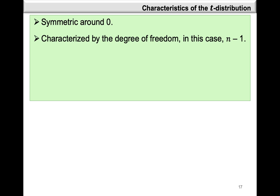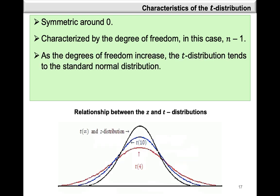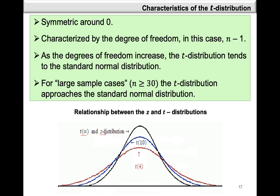n is your sample size. There are other cases that make use of the t-distribution, and they have different ways of calculating the degrees of freedom based on the context. The t-distribution tends to the standard normal distribution when the degrees of freedom are increased. As the degrees of freedom tend towards infinity, the t-distribution tends to the z, which is the standard normal distribution. Also, when your sample is at least 30, the t-distribution also approaches the standard normal distribution.